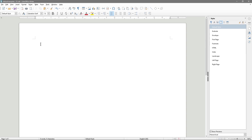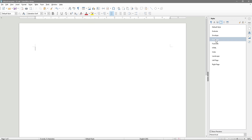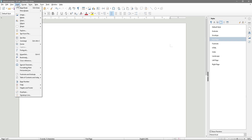Now we're going to click on 'First Page' and double-click on it. When you double-click, you'll see 'Default Style' down here changes to 'First Page'. The next thing we want to do is go to Insert and Page Break, which gives us two pages.